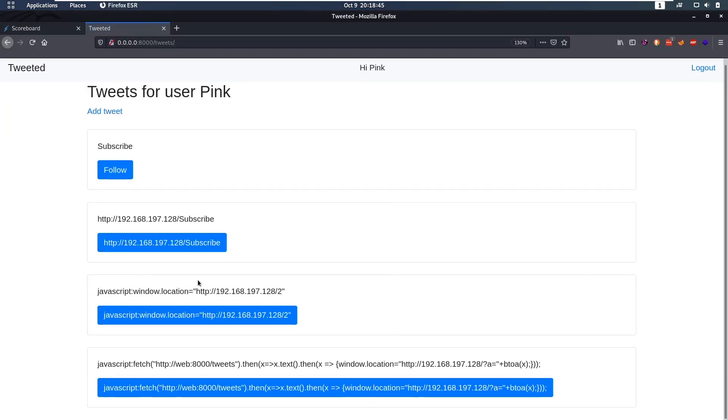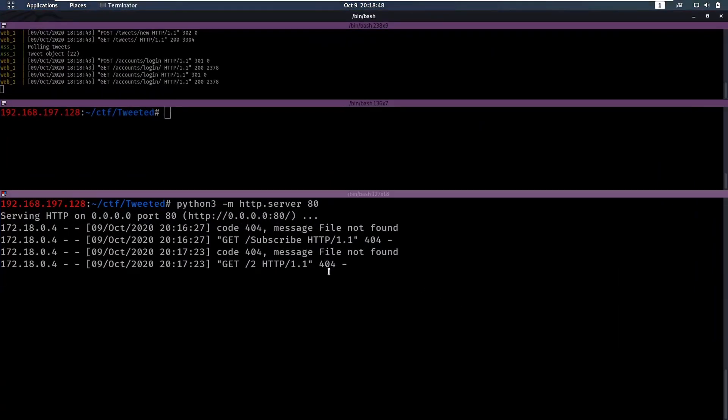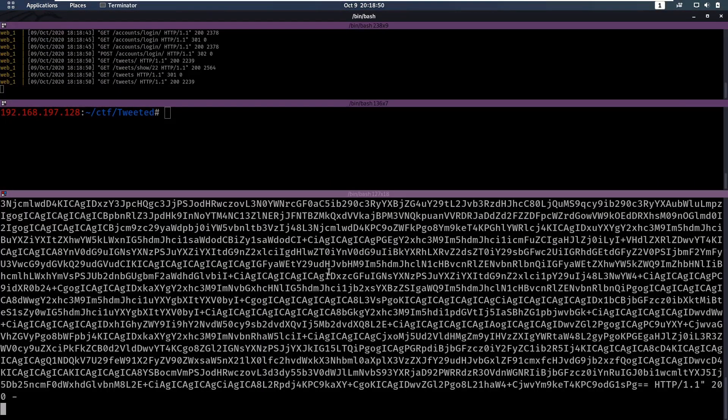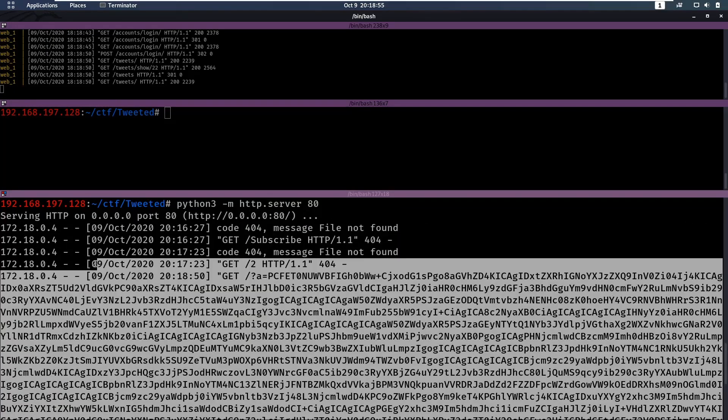Okay, so we created that. Let's see if that works. And we get a lot of Base64 here. So let's copy all of that.